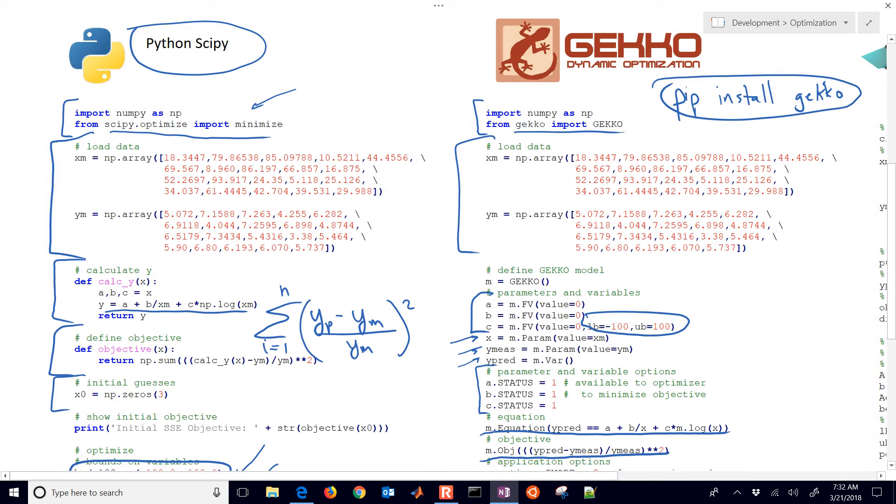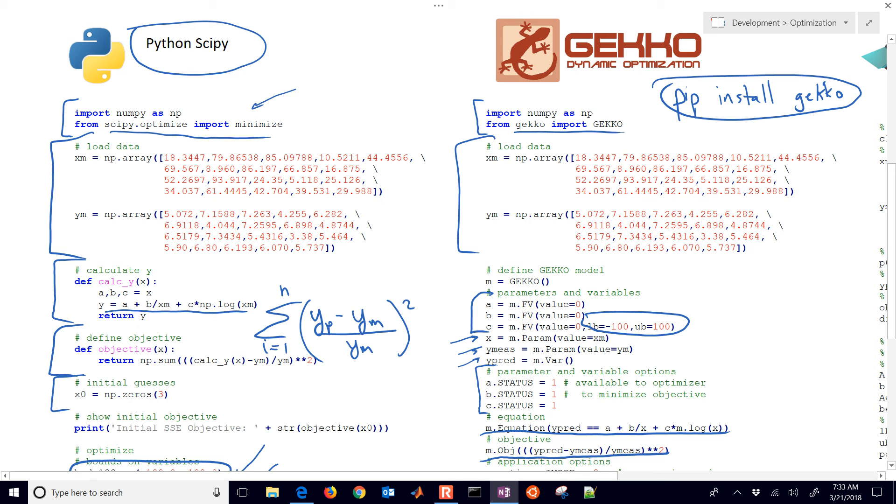The other thing that Gecko uses is automatic differentiation and exact first and second derivatives with possibly better solvers than are used in the SciPy minimize function. It uses solvers such as IPopt or APopt, which are large-scale gradient-based optimizers that utilize the first derivatives, and IPopt uses also the exact second derivatives to help you converge a lot faster. Better solvers are available in Gecko, and other than that, they give very similar answers.